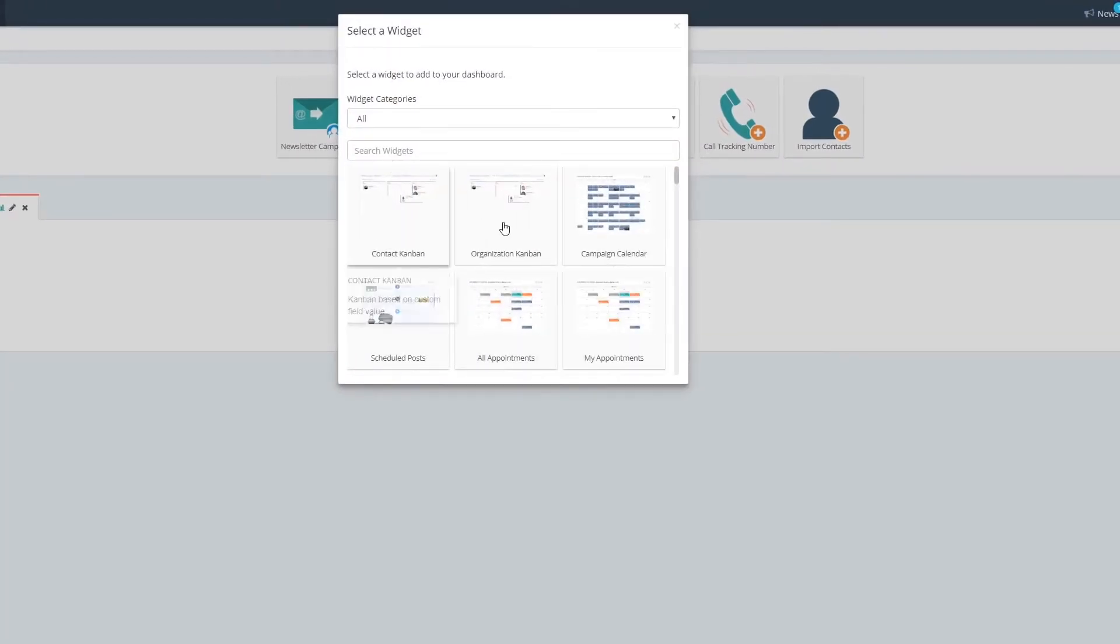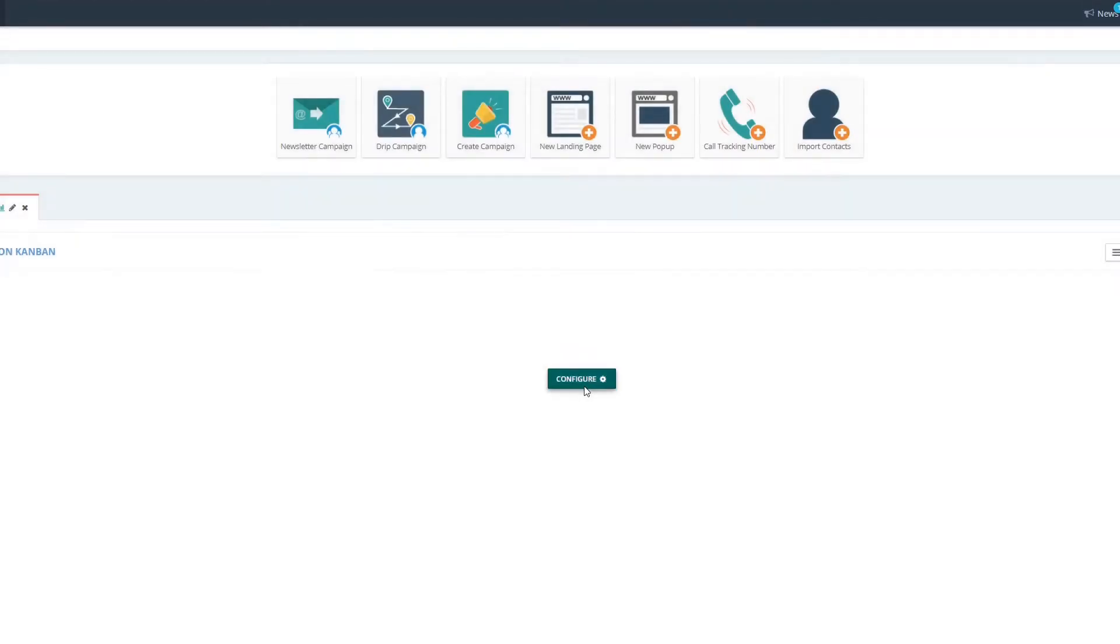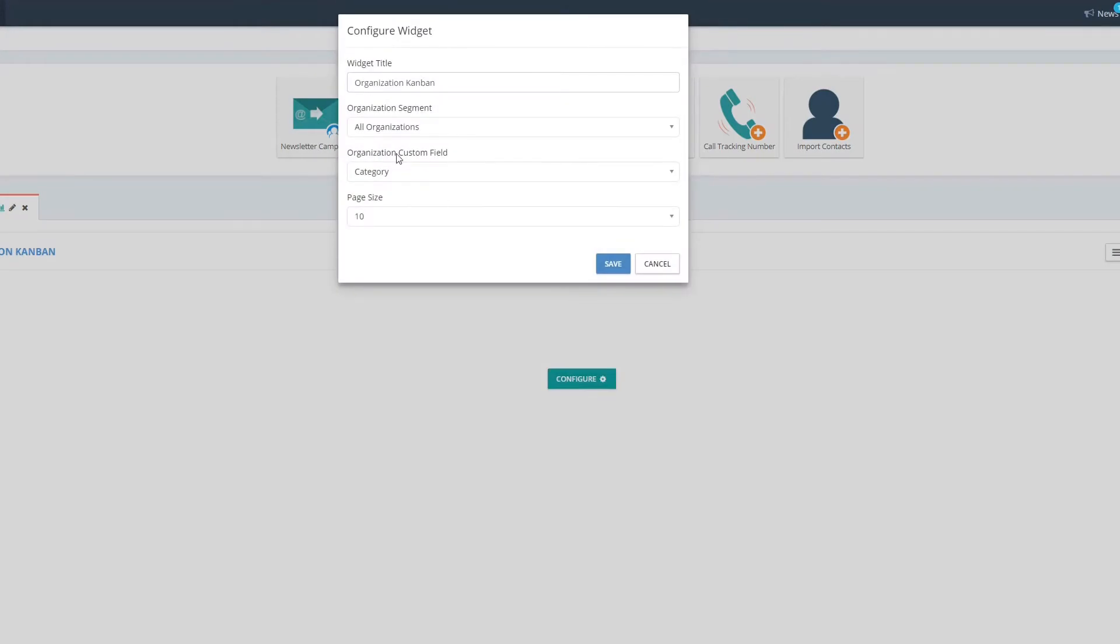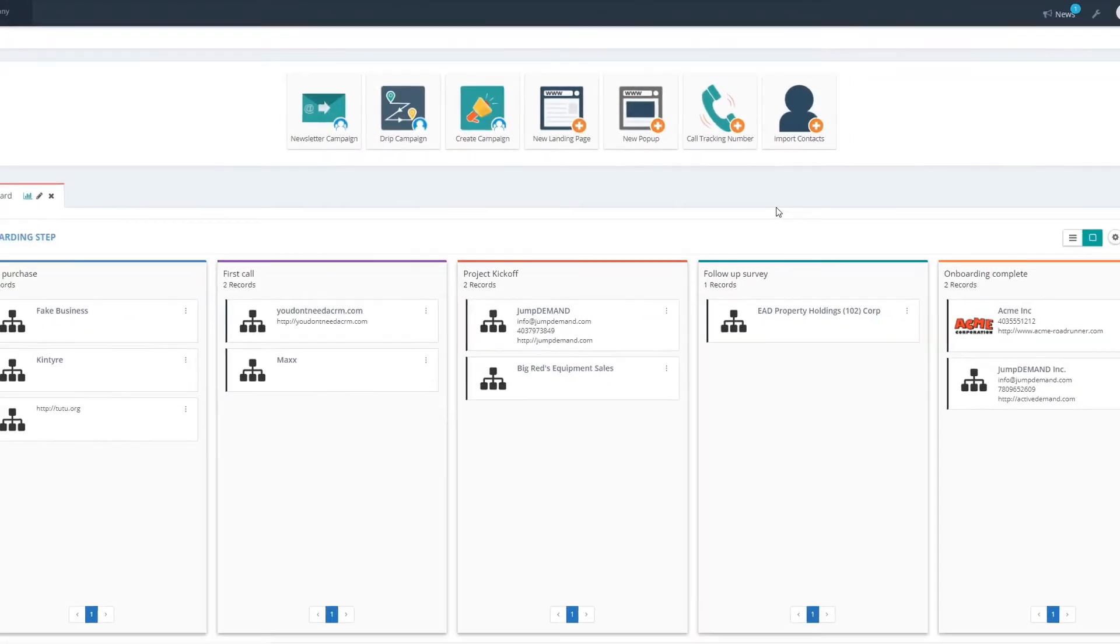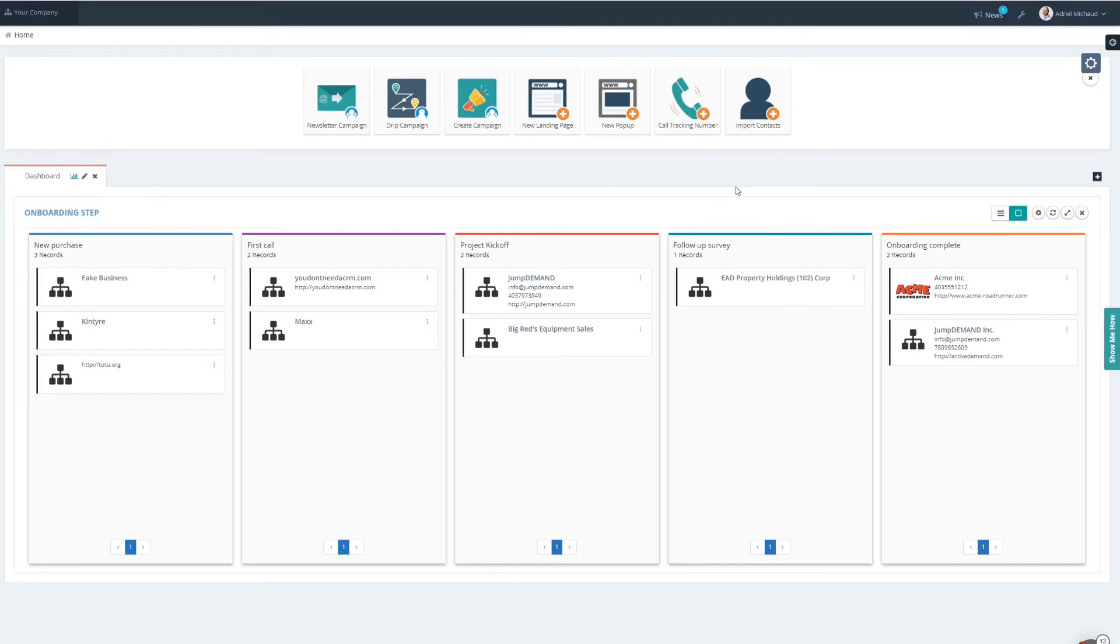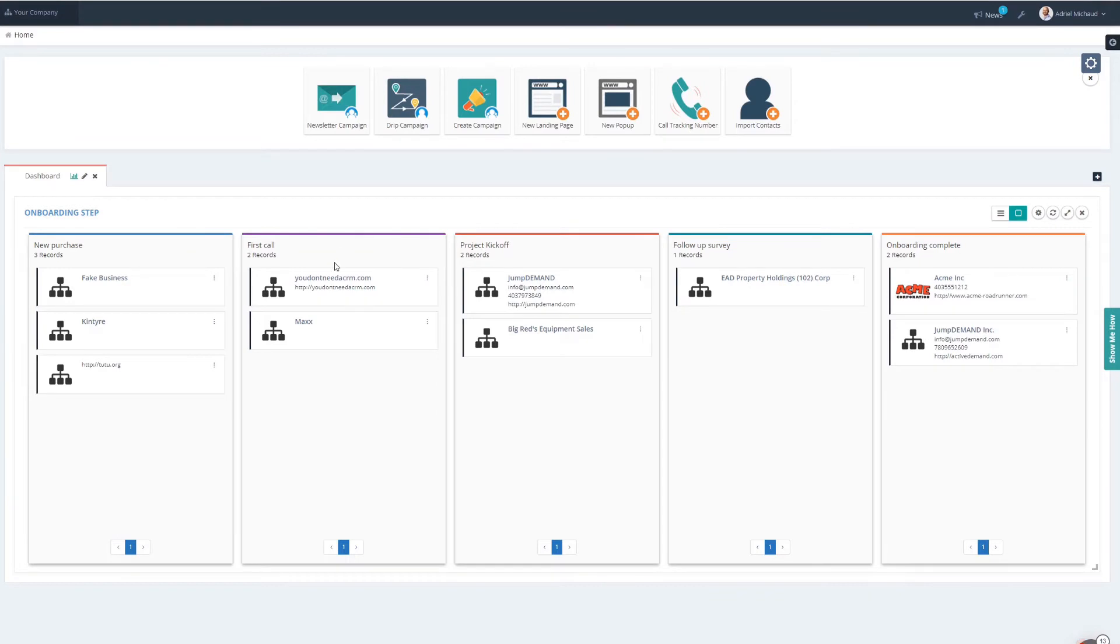I'm going to add the widget, configure it, and now my organizational Kanban is complete. I can get a really quick view into what different businesses fall into these different categories.